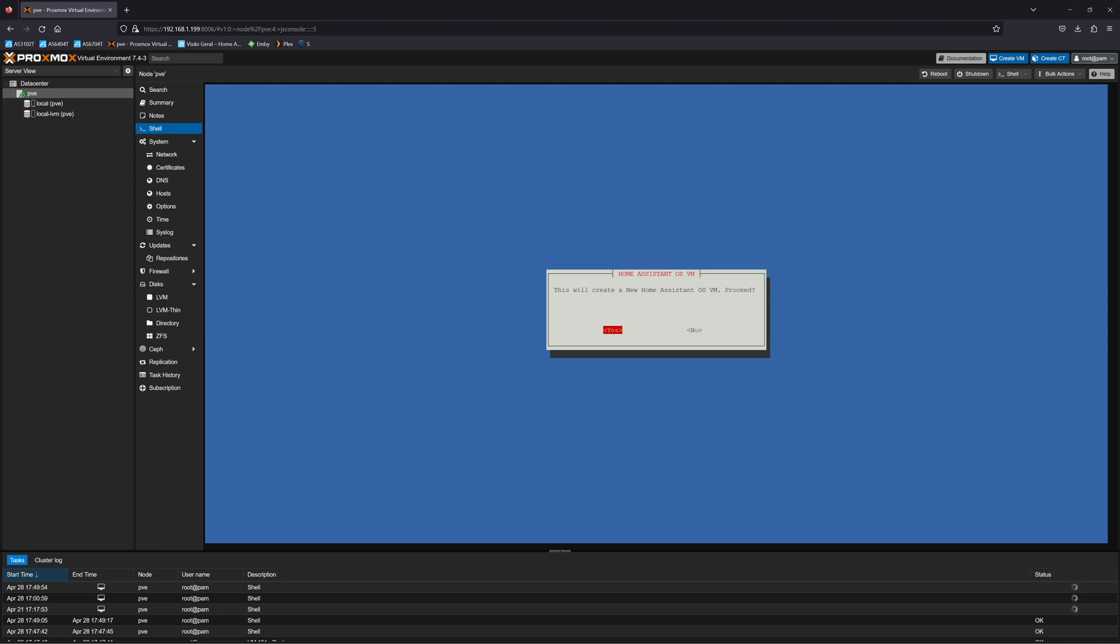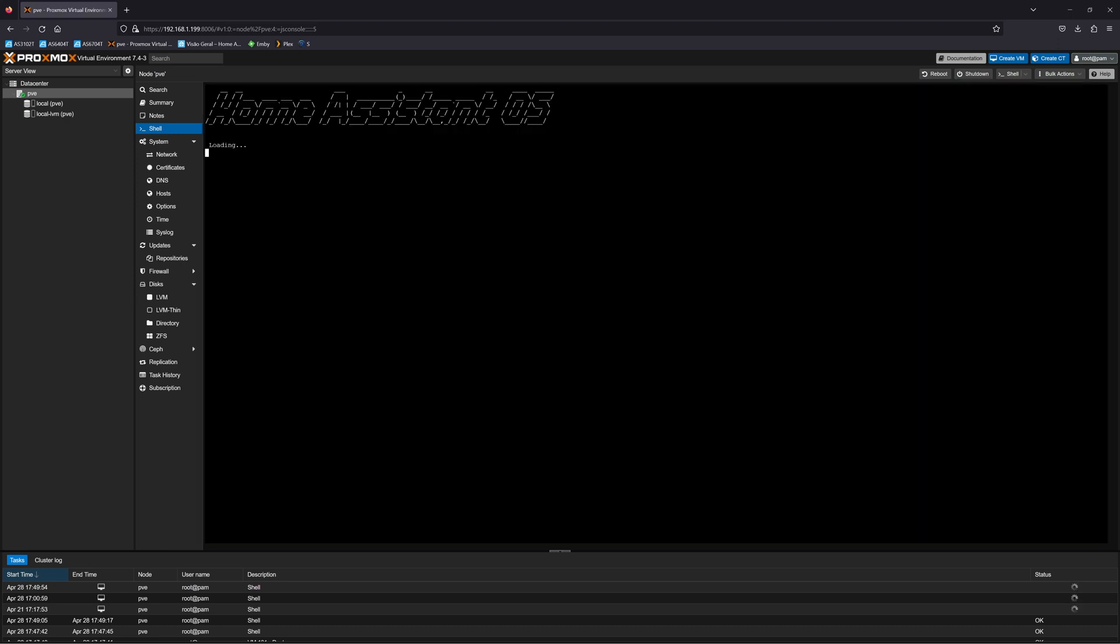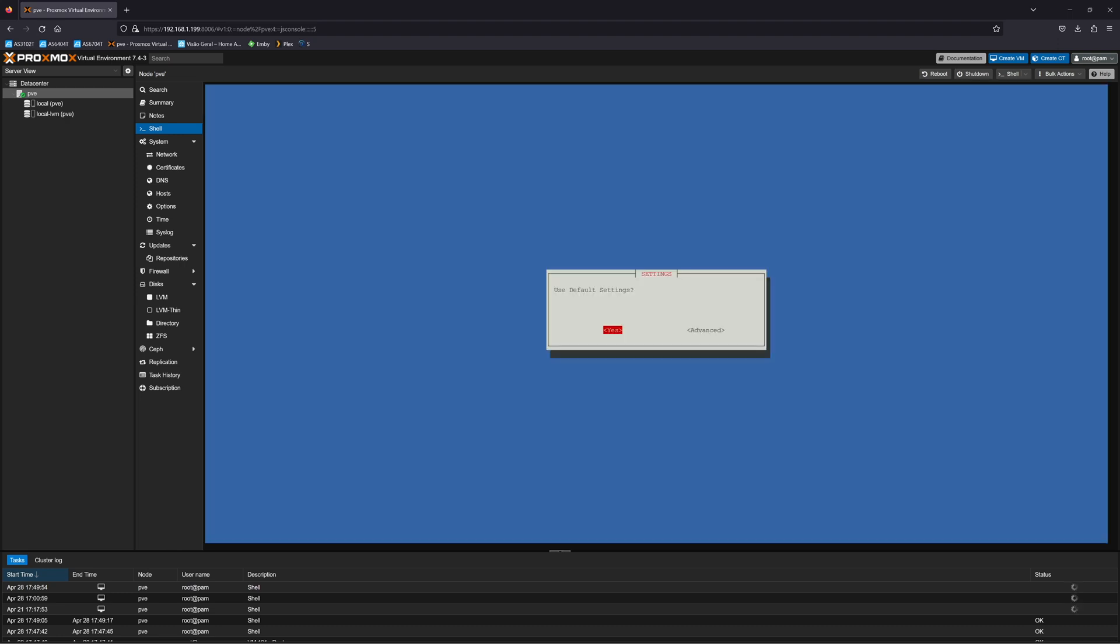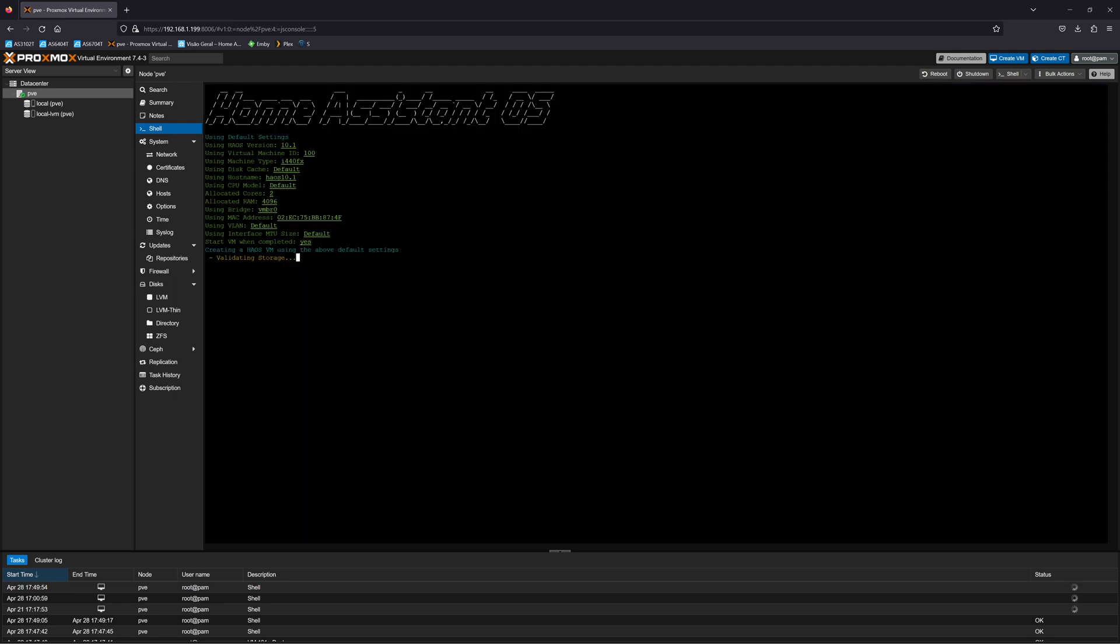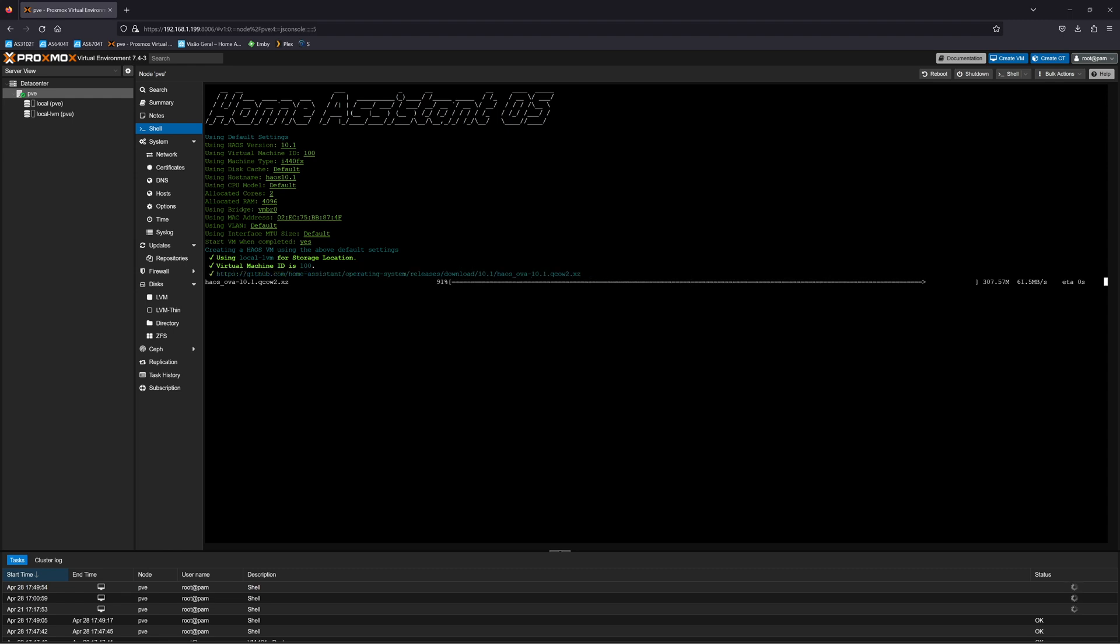It will ask us if we want to create a new machine - we will say yes. It will ask if we want to use the default options. In this case I said yes, but if you want to mess around with RAM, storage space, and so on, you might want to use the advanced mode. In this particular case, let's go with the default. Once we press it, the process will start.